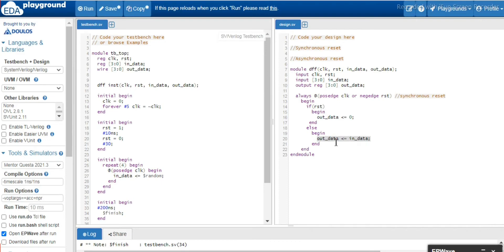So here input data will be assigned to the output data.